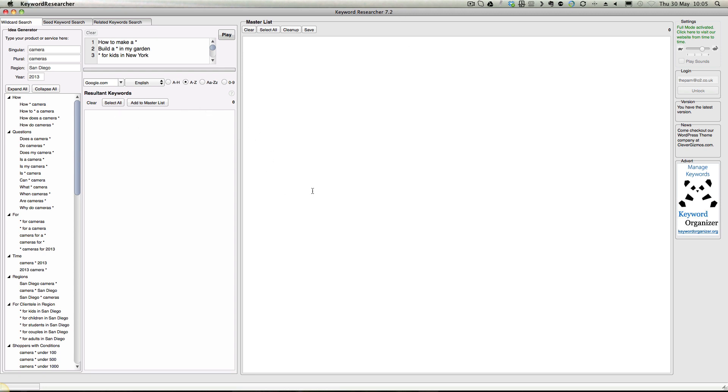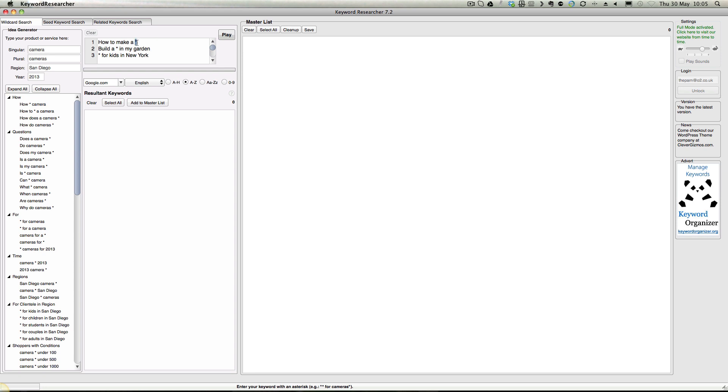It runs on both Mac and PC. You've got this wildcard search option, and every time you see this wildcard it will replace that with anything, so it literally is a wildcard like it would be in any other system. So 'build a [something] in my garden' - shed, greenhouse - it'll go off and find all the keywords that can replace this.